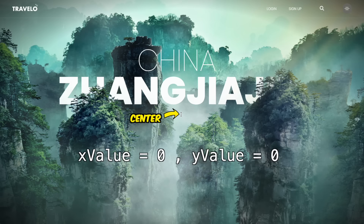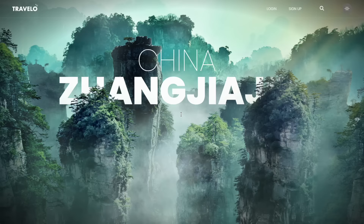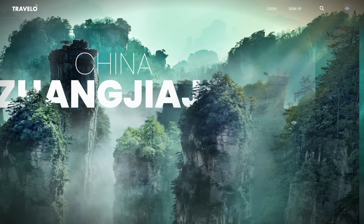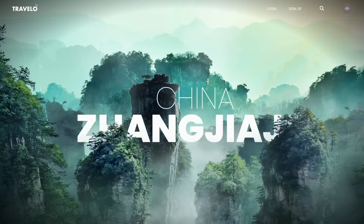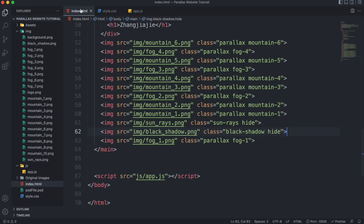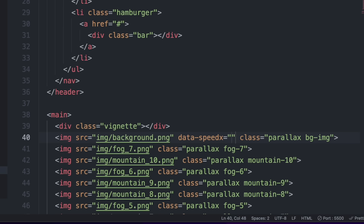Currently all layers move at the same speed as the mouse. To get a parallax movement we give each layer a specific speed. In HTML, create a custom attribute called data-speed-x. Custom data attributes let you add your own information to HTML elements — in this case we add a speed value for each layer. We'll also create data-speed-y for vertical speed. Layers closer to the back get higher values like 30 for the background, while layers at the front get lower values. Each time you move to the next layer, decrease the speed.